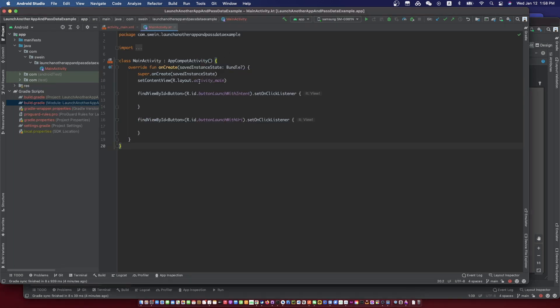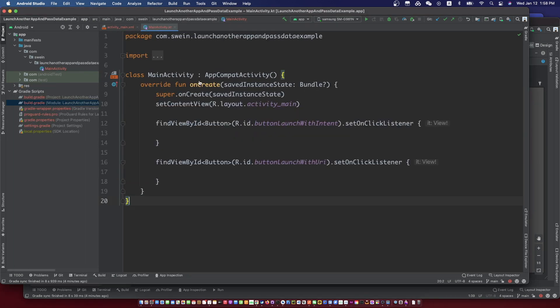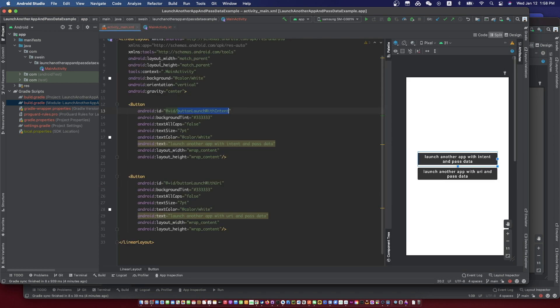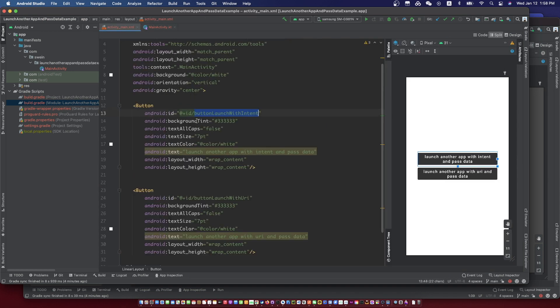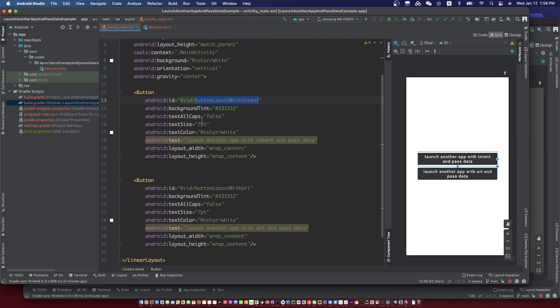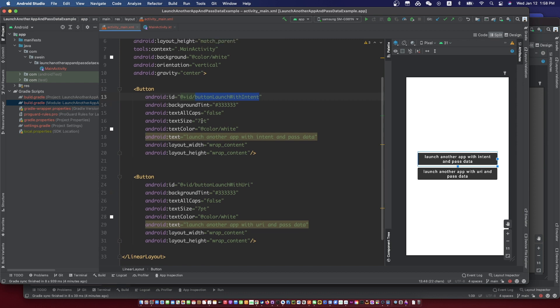This is the sender app. It will launch the receiver app and pass data to it. There are two buttons in the sender app to click and launch the receiver app in two different ways.